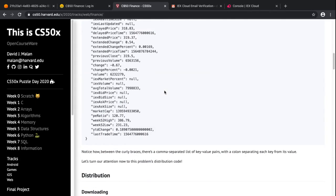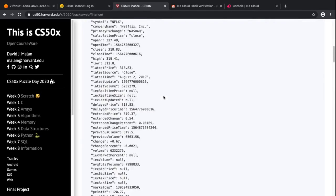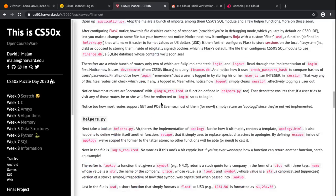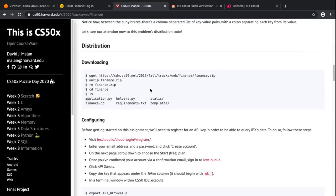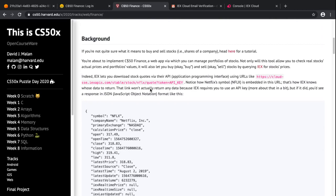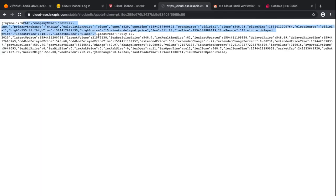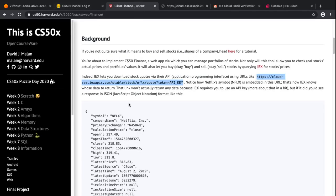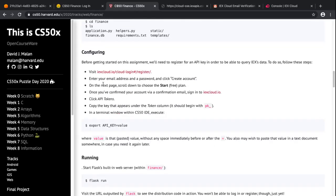To test the key, navigate to the lookup URL. Without a key it returns nothing, but if you put your API key in, it returns Netflix and everything associated with that stock. This confirms that your API key is working.